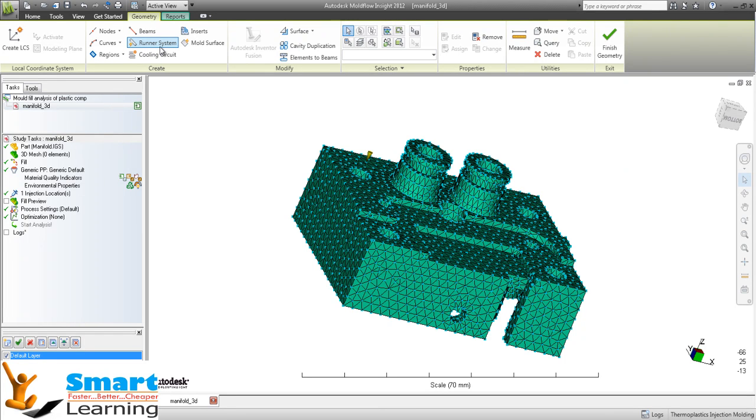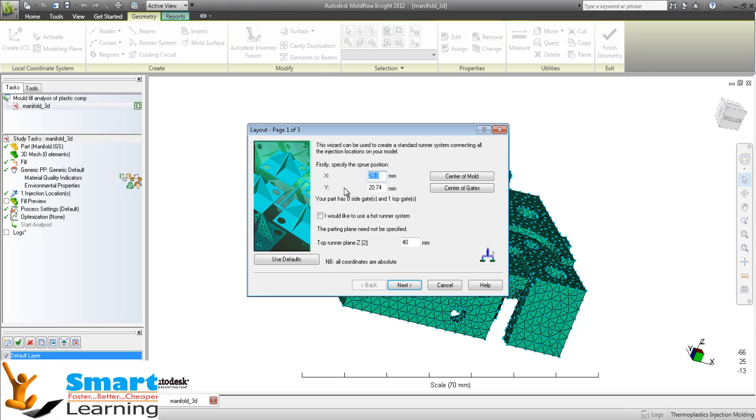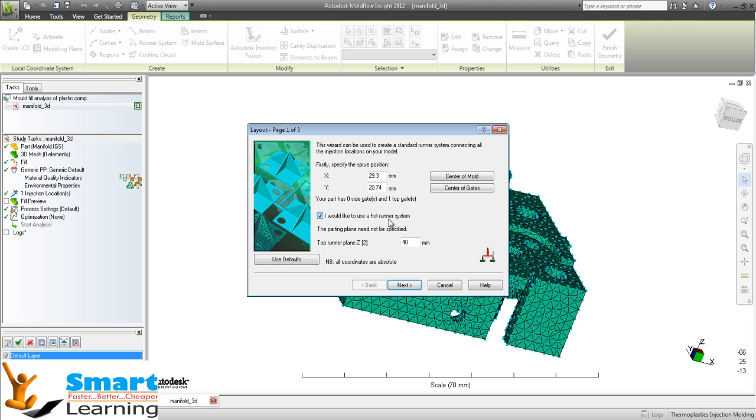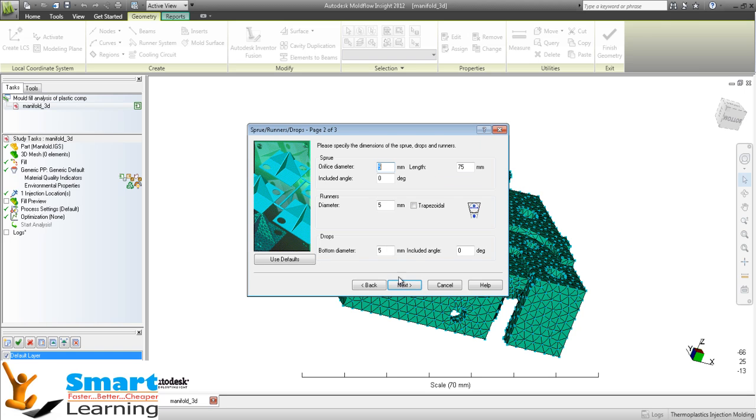So let's say I am going for the runner system. Here you can see the X and Y locations in mm. You can see the top runner panel here. If you would like to use a hot runner, you can use it, and you can have a center-up mold.